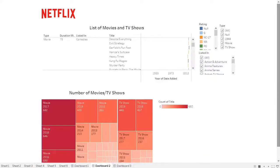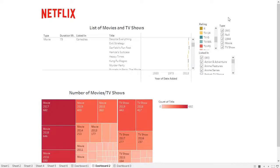This is the second dashboard. The first visualization is a list of movies and TV shows. It shows the type of movie, duration, genre, title, year, and date added. I also have filters here: rating filters, type filters, and listing or genre filters.